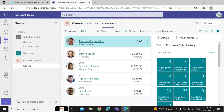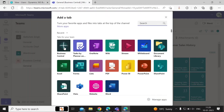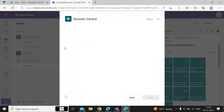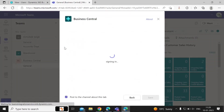You can view these directly in the Teams chat. You can also add more tabs — go to the Add Tab option again and select the Business Central app.